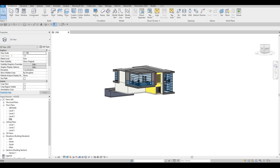Hi everyone, welcome back to my channel. In today's video, we're going to continue working on part 11 of this house build. Let's get started.